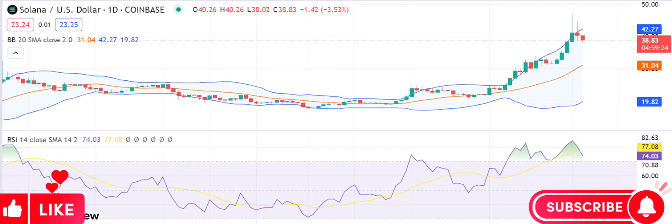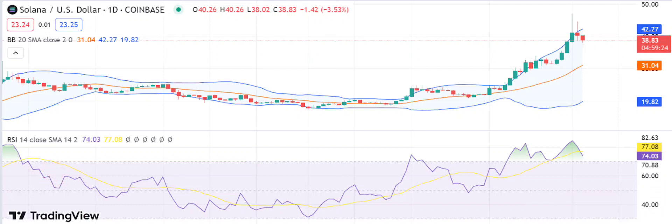Solana price analysis. Sol displays a descending pattern after a bearish takeover. Solana price analysis shows a bearish trend. Resistance for Sol/USD is present at $44.49. Solana prices have sought support at $38.22.